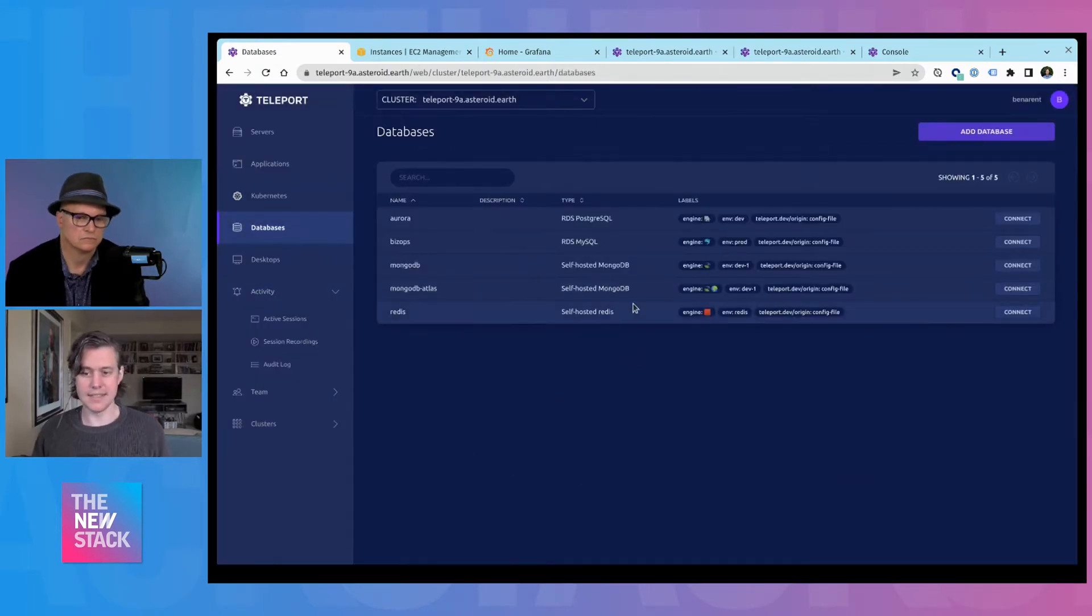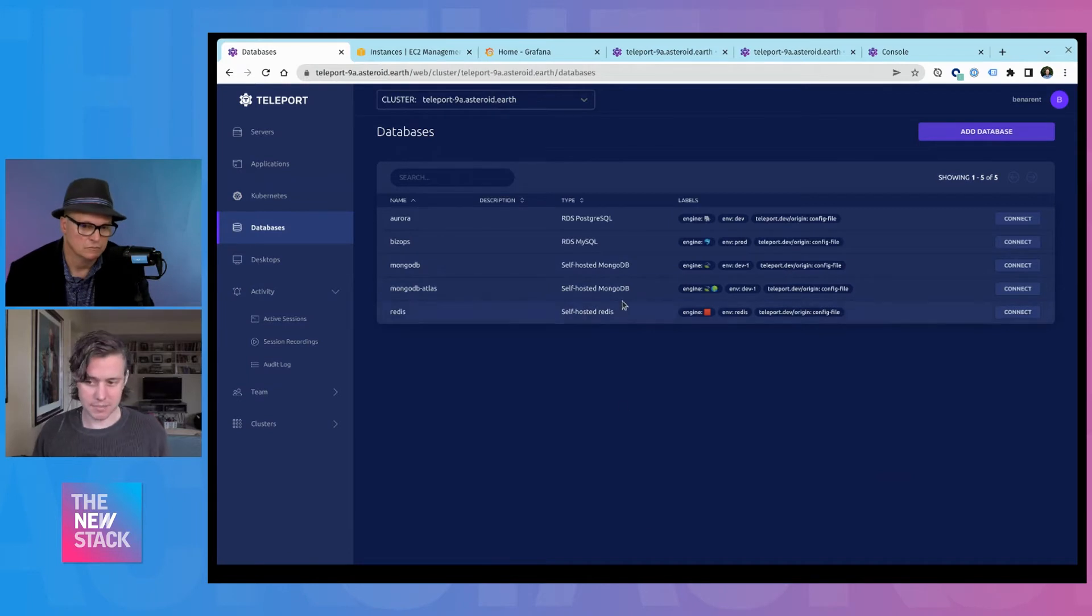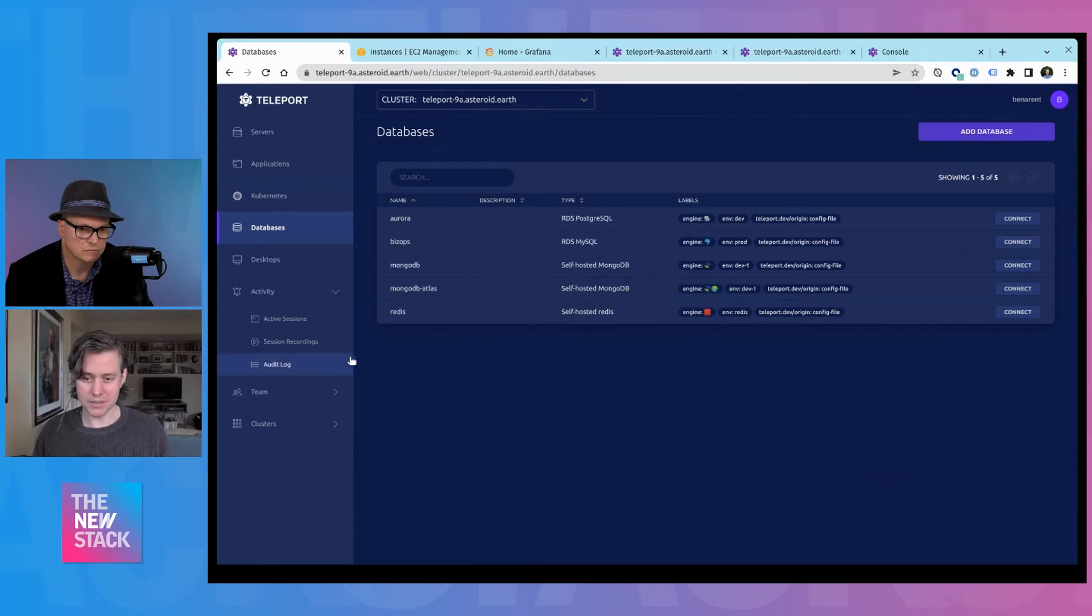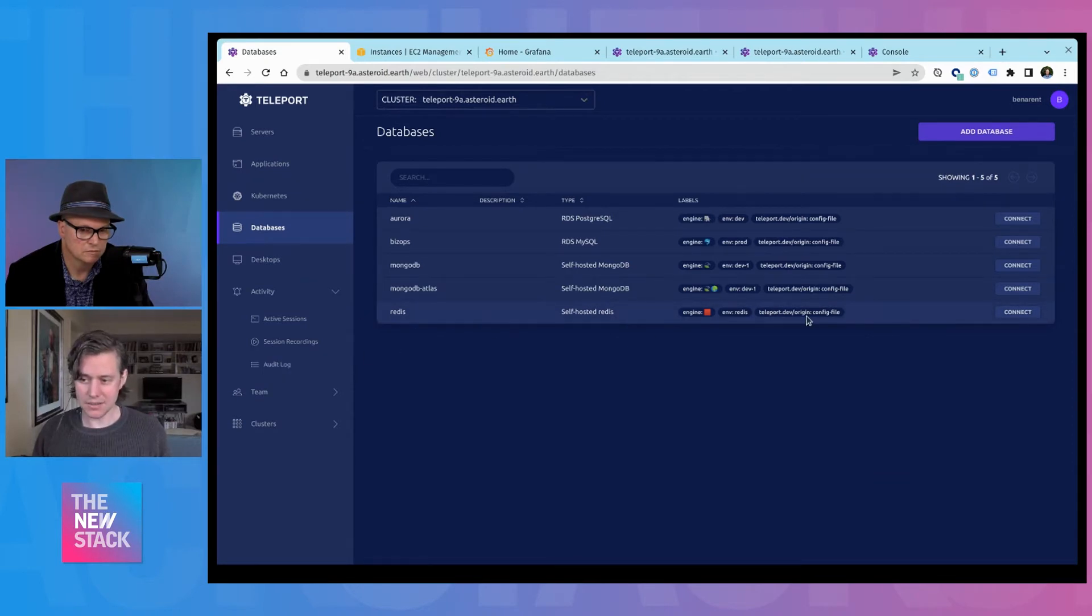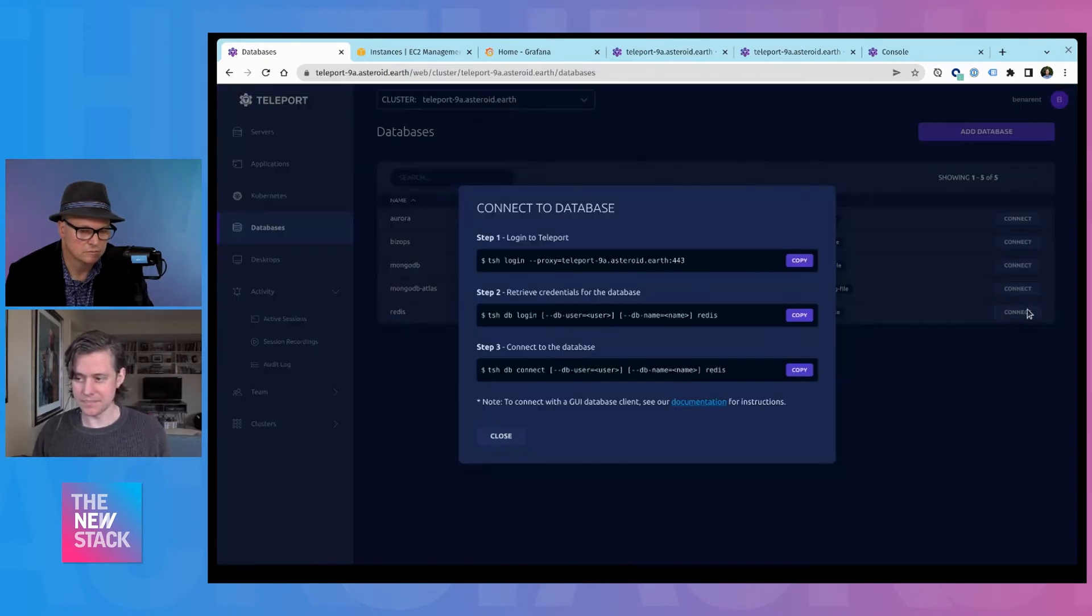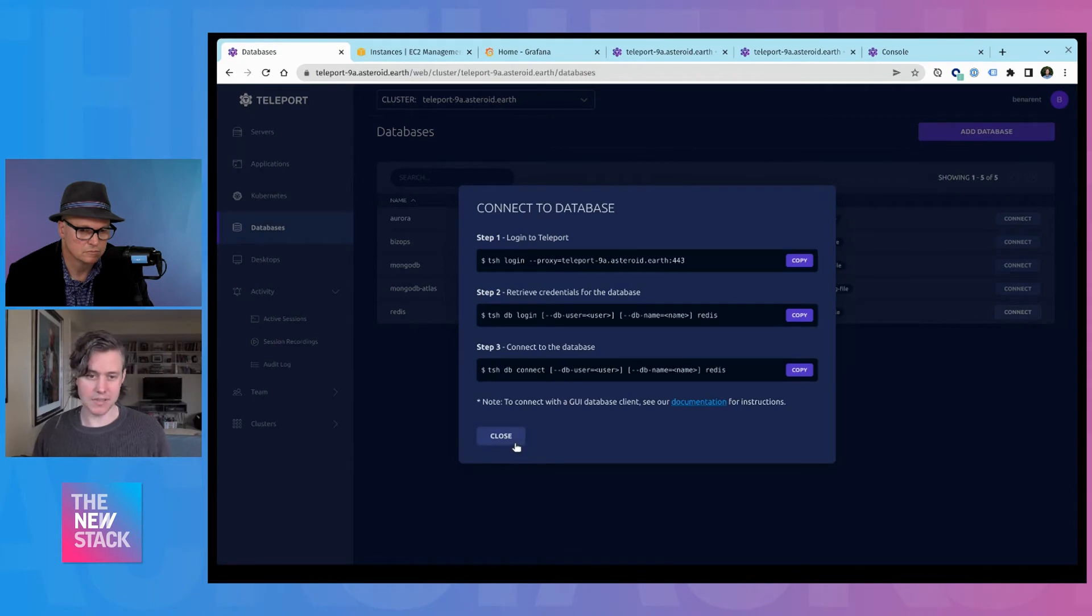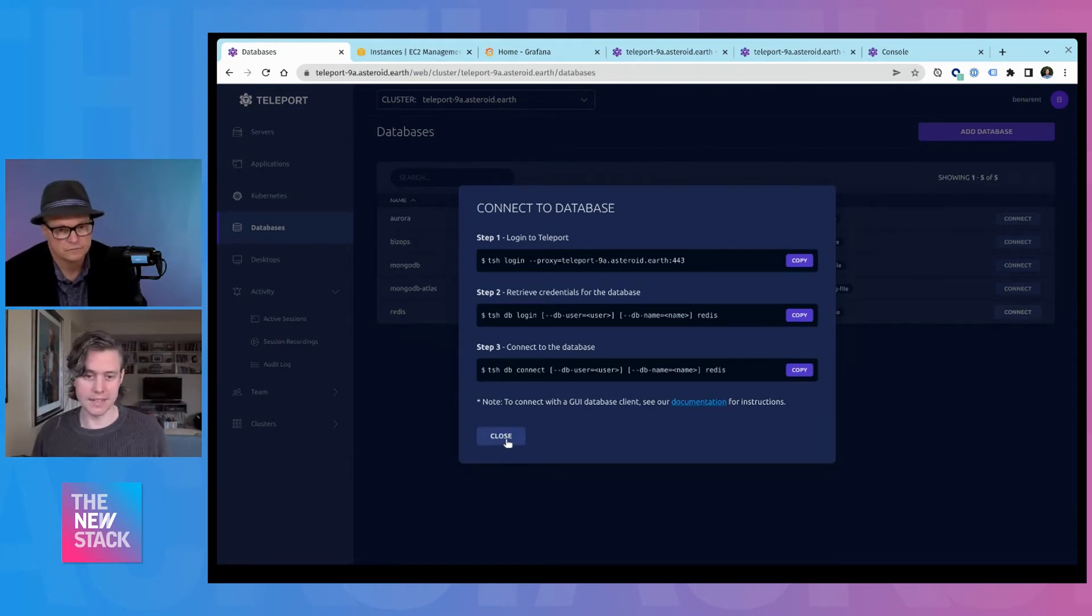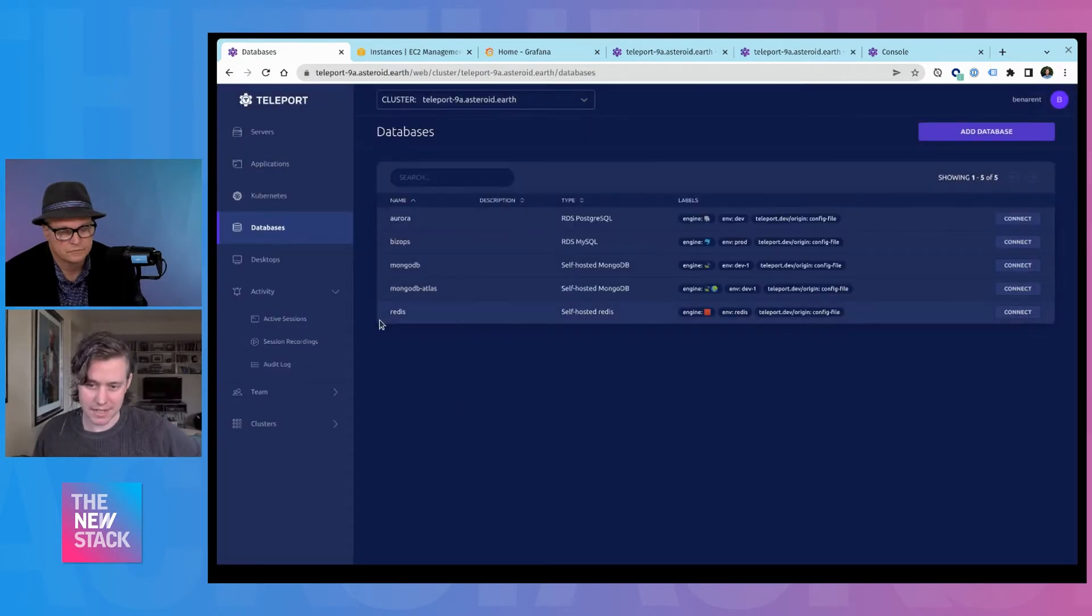And it's the same with our database support. You access everything using your terminal and your command line tools. But once you've accessed those, you can just use the standard, like whether it's PSQL or the Redis CLI, it feels very familiar. And so we try not to get in your way.